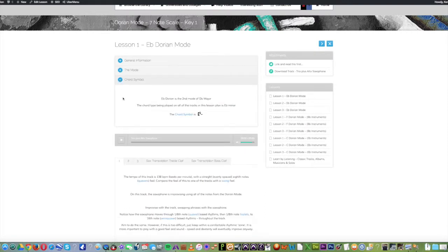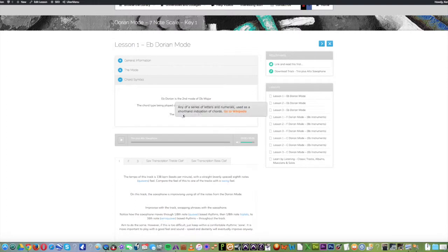And notice that if you hover over any of the coloured text, you'll get a brief description and also a link for more information. In this case, it goes to Wikipedia.